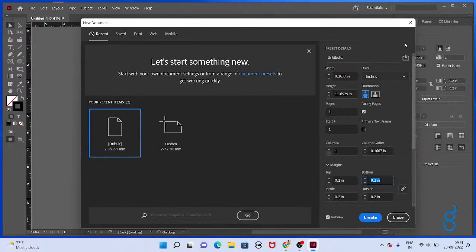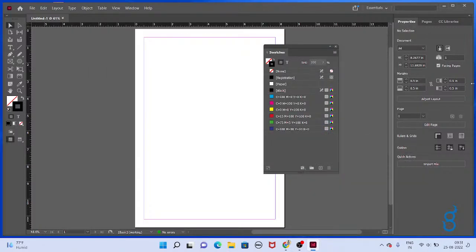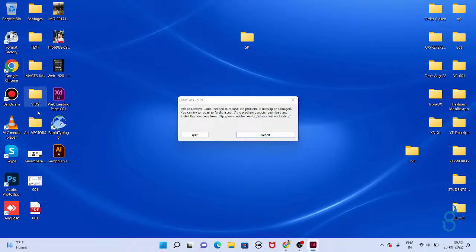We already explained previously the user interface, and mainly we have to use this properties panel. The properties panel is very important and the swatches palette is very, very important. This is the toolbox where we have taken, and already I have given some shortcuts here.